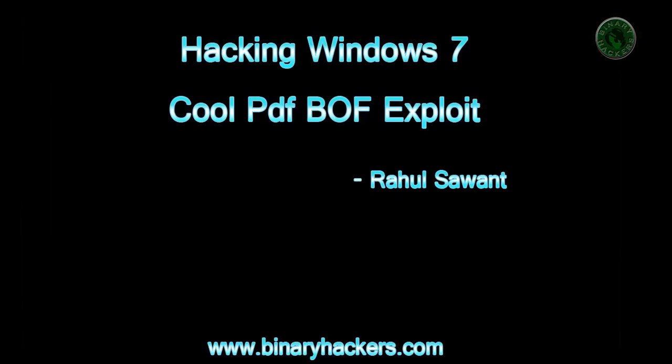So this is how to hack Windows 7 machine using coolpdf buffer overflow exploit. Thanks for watching.